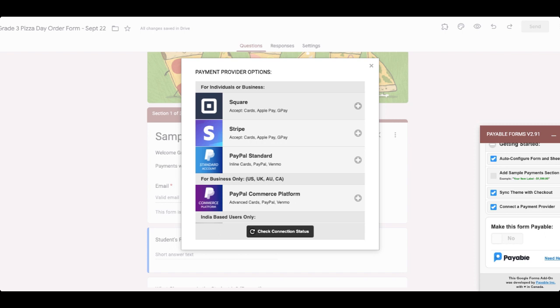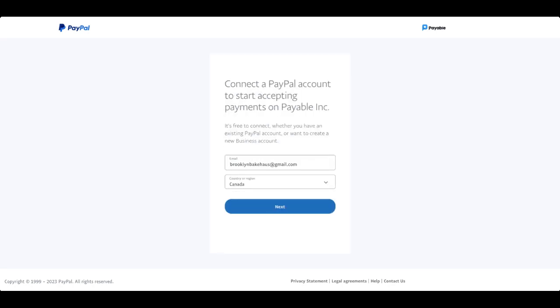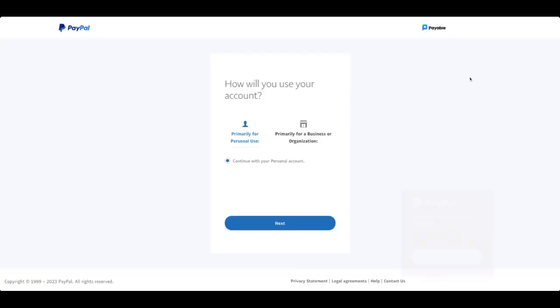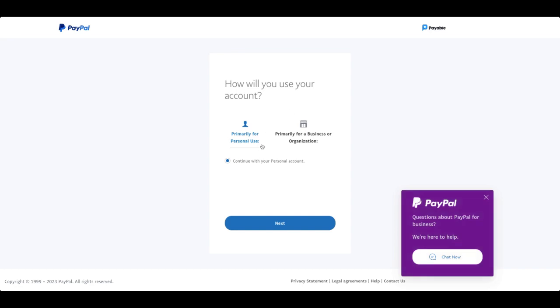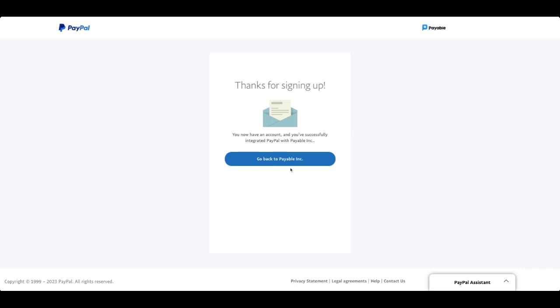So in this example, I'm going to connect the PayPal standard. So here, this will take you to the connected PayPal standard page. You can click this button right here. It should give you a login. Once you're all logged in, you should be redirected. It's going to ask you if it's for personal use or for a business or organization. I'll leave this up to you to decide which one. In my case, I would be using it for personal use. However, if you do have your school and it is a business or organization, it might have a different rate set up with PayPal. So in that case, you might want to click that button instead, depending on what account you're using. You can hit next. Perfect. And you can go back to Payable Inc.